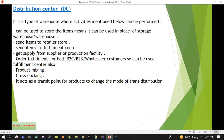The distribution center also receives items or goods. Normally there are two sources: one is from the supplier, and another is from the production facility. If the business has an in-house production facility, then finished items are sent to the distribution center for storage. If a production facility is not present in the supply chain, then normally the business gets items from the supplier.